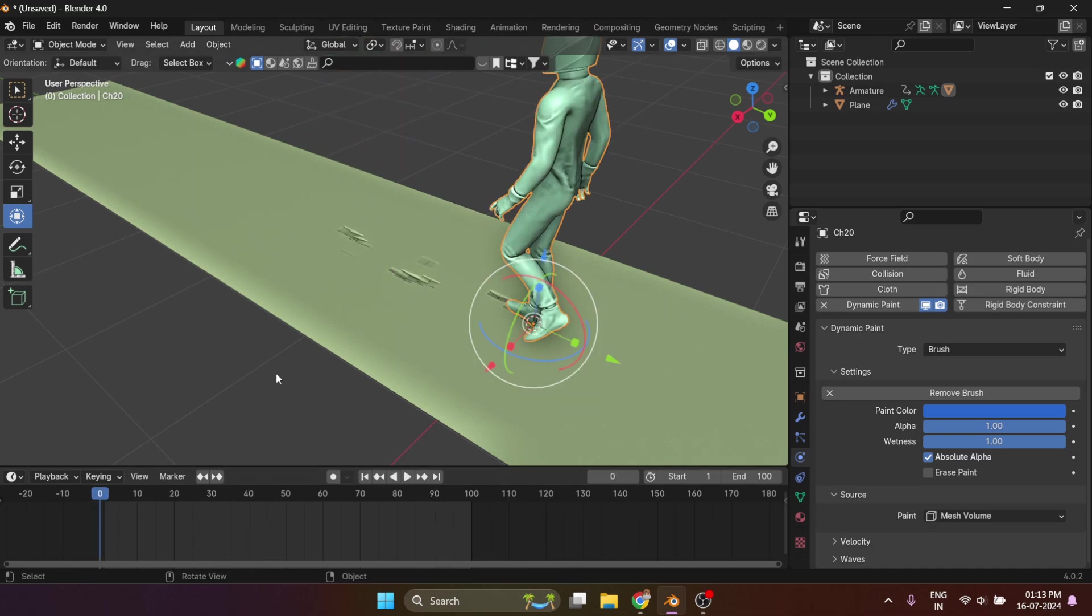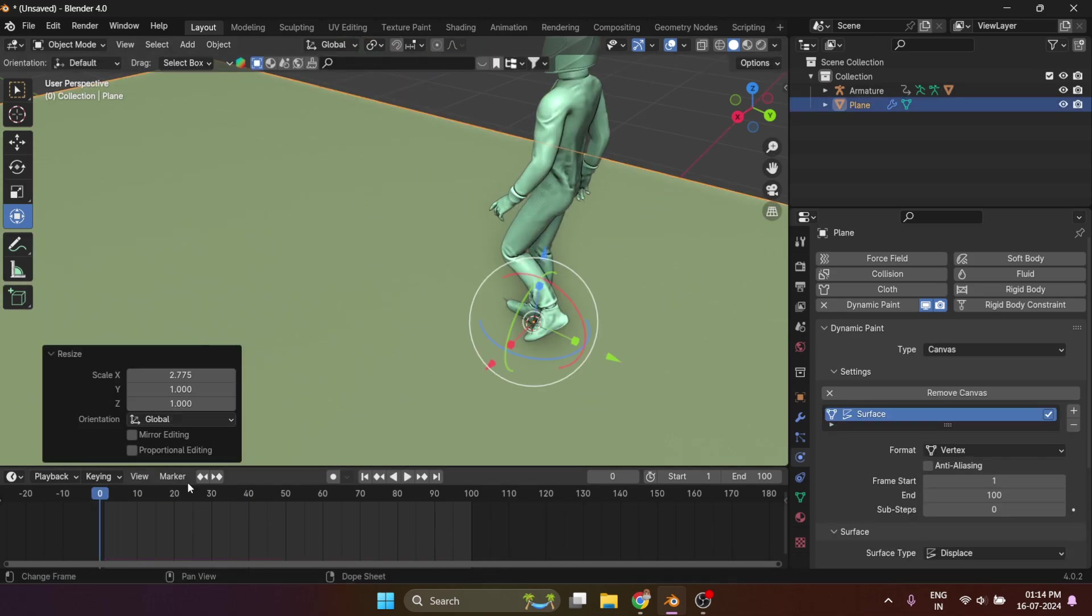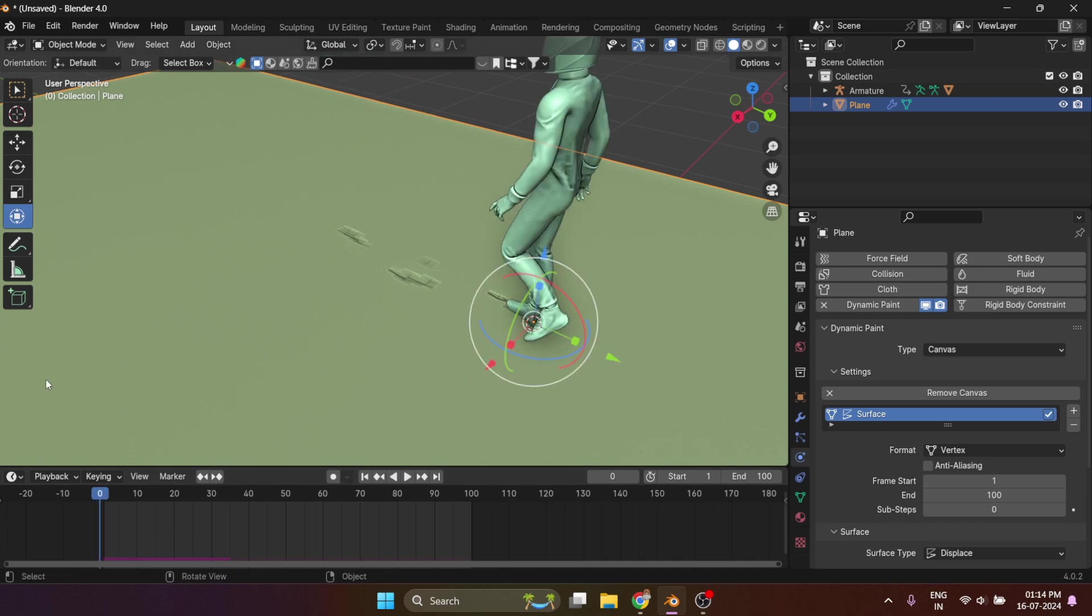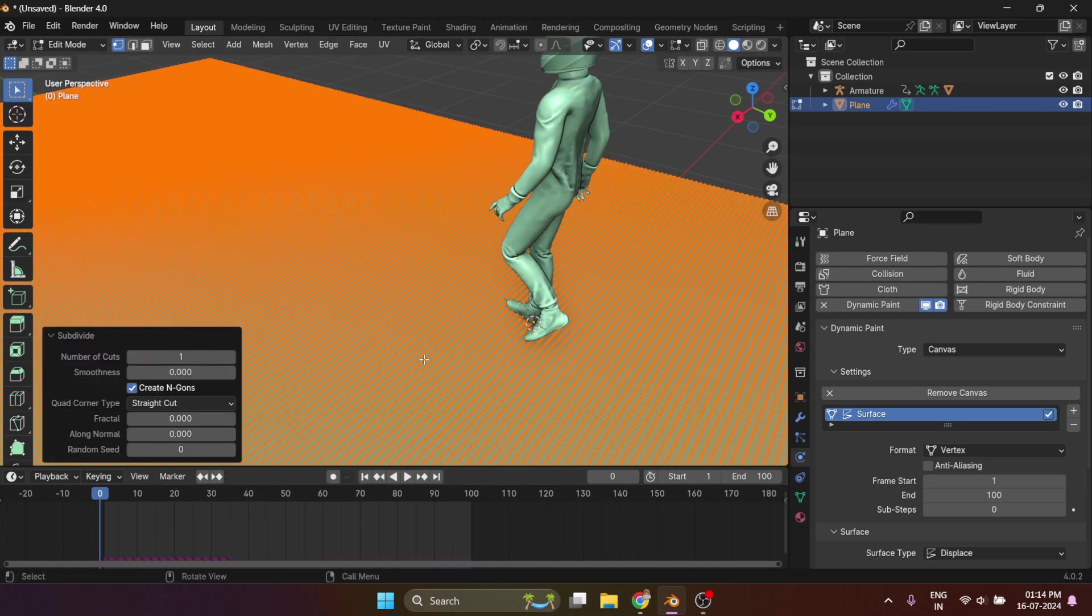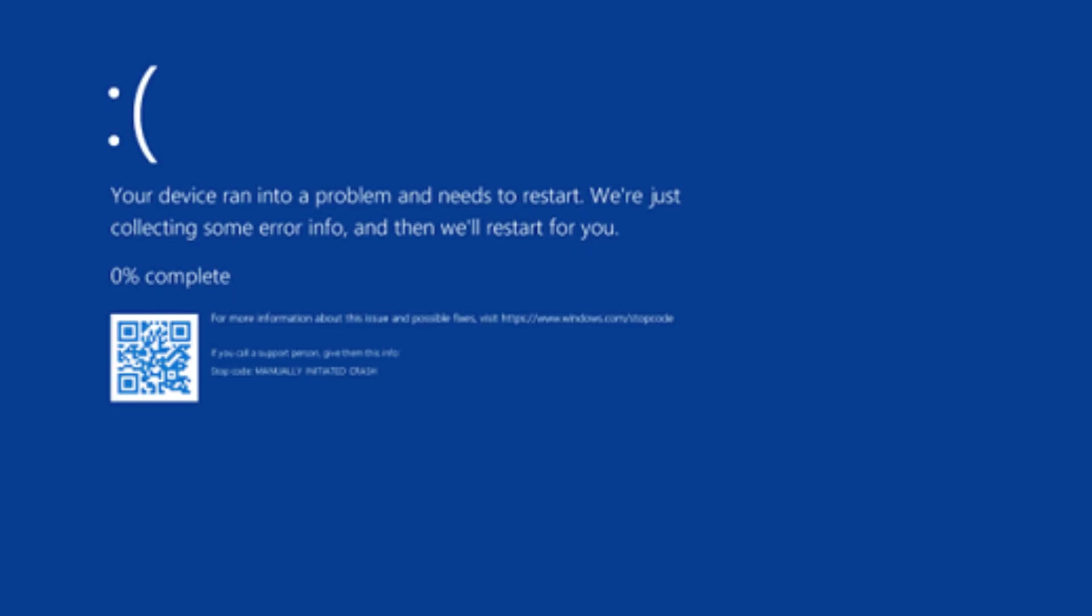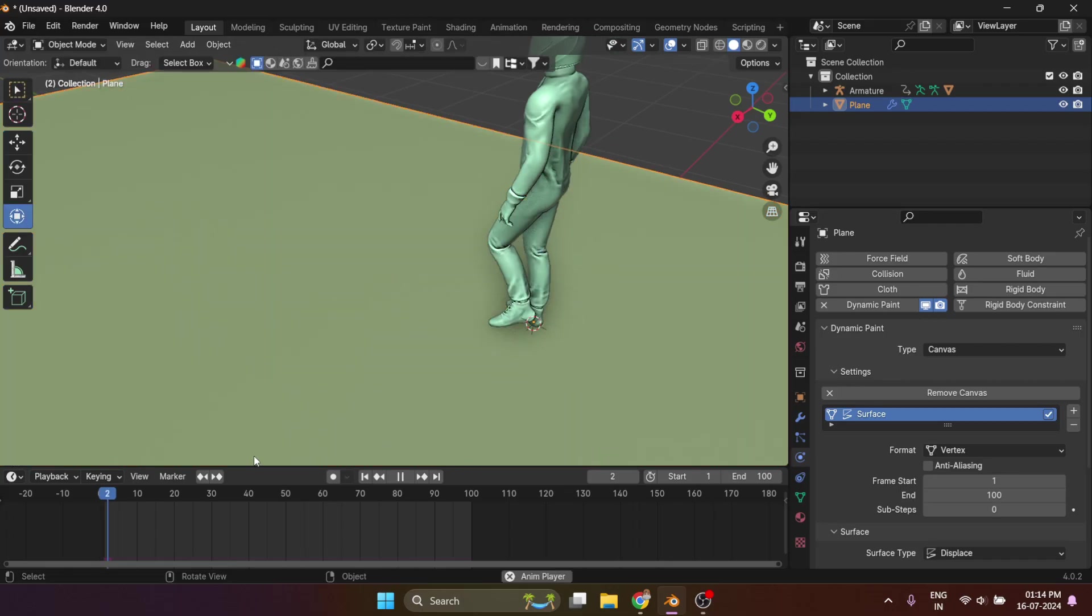If you don't get the desired result, you can adjust the length of X or Y proportion of the plane. Make sure to increase the subdivision, but increasing it can result in your PC crashing, so save the file before doing so.